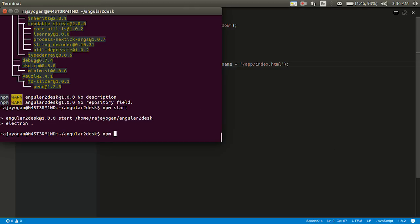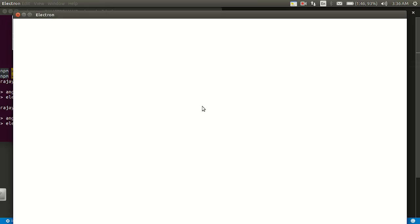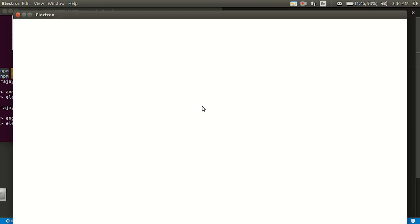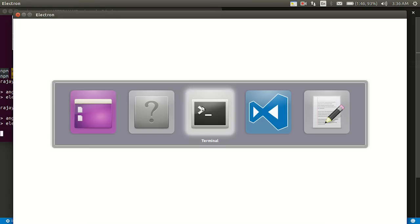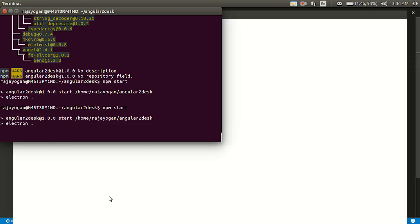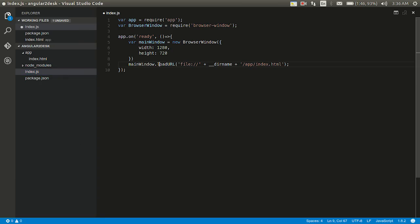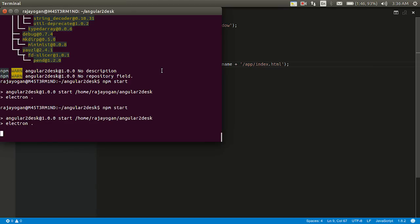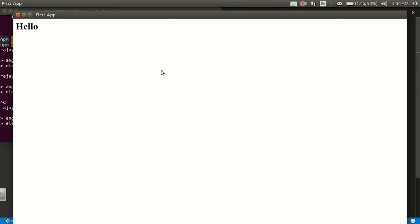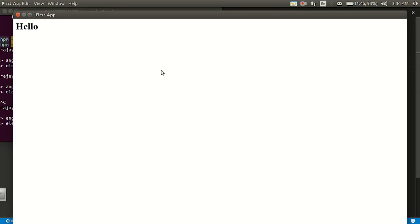And then we are loading that HTML file here using this as a code. Now let's see whether this runs fine. npm start. It doesn't run fine because we haven't saved that. Now that we have saved it.